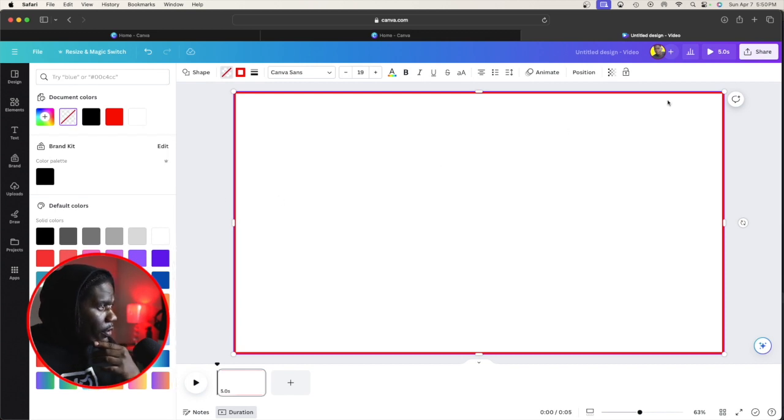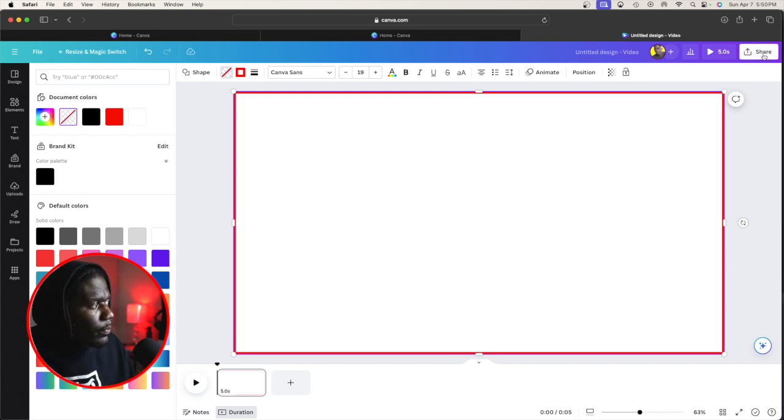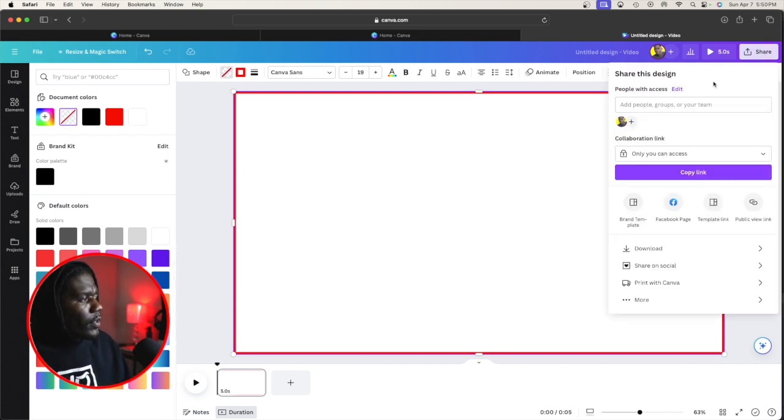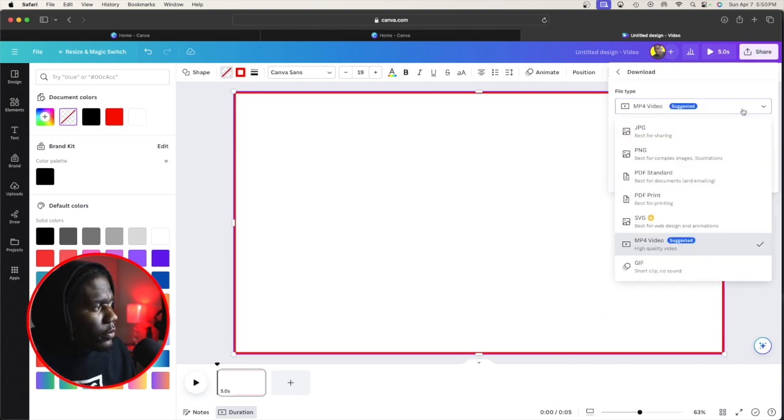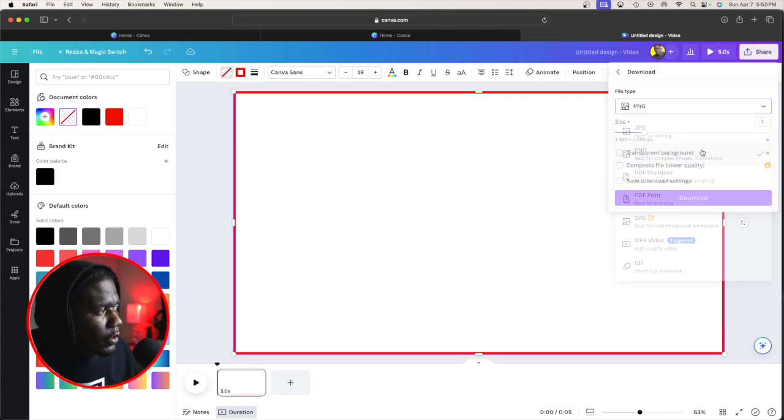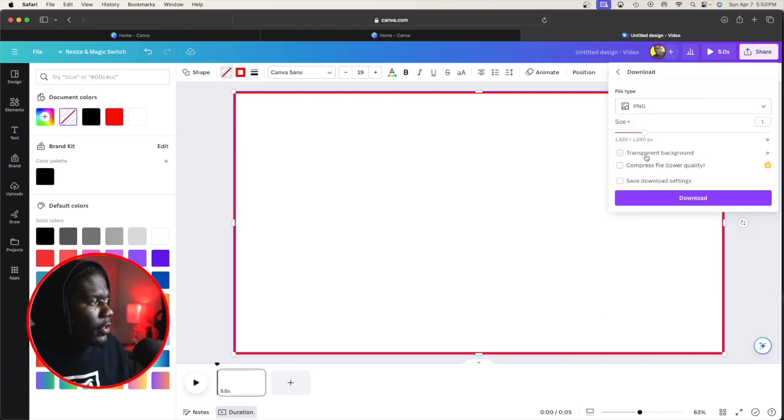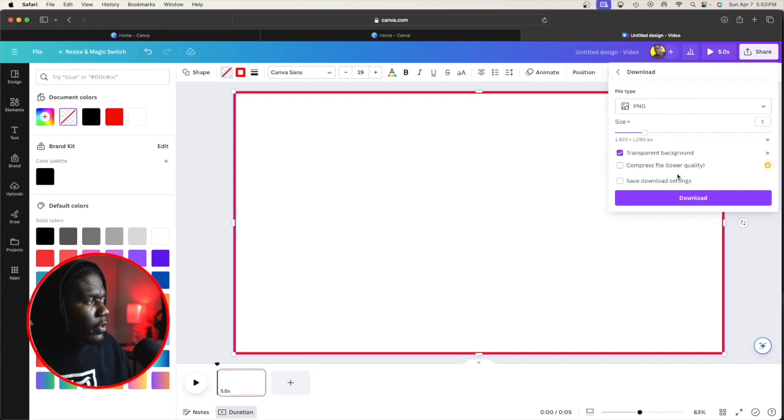Once you click no color, you're going to go to share, and then you'll go to downloads. You're going to go to PNG, and then you're going to click transparent background.